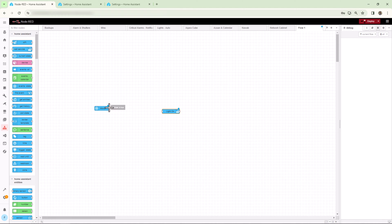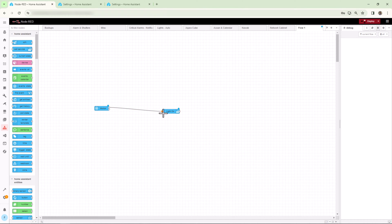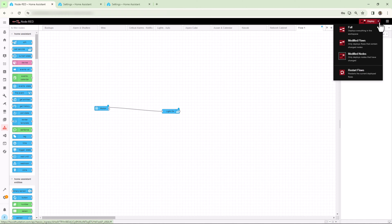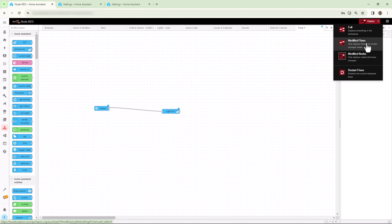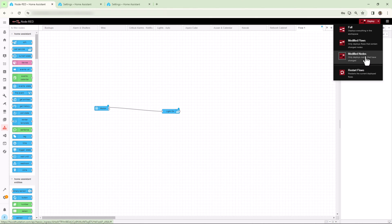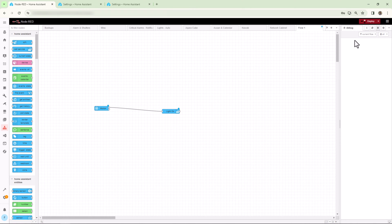Now next step is we need to wire both the nodes we just created. To do that, click on the connection terminal for true state on this State Change node and then drag the connection wiring towards the Call Service node. Now the last step is to deploy the code. If we click on the drop-down arrow on the Deploy button, you will see three main options. The first one is Full - this will deploy all the flows. The second one is Modified Flows - this will deploy only the flows which are modified and were not deployed previously. The third one is Modified Nodes - this will deploy only the nodes which were modified. I like to deploy only the node which I just modified to avoid unnecessary deployment to the flows, so I'll select the third option, which is deploy only modified nodes.